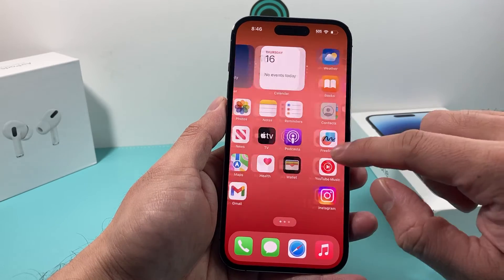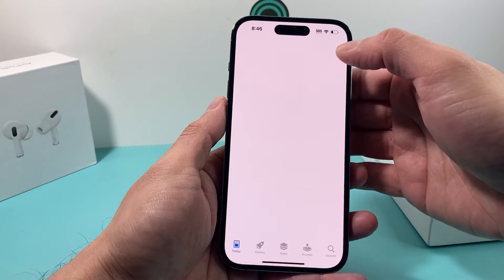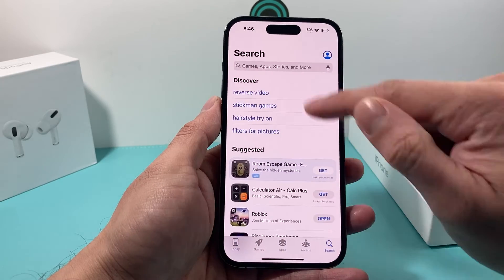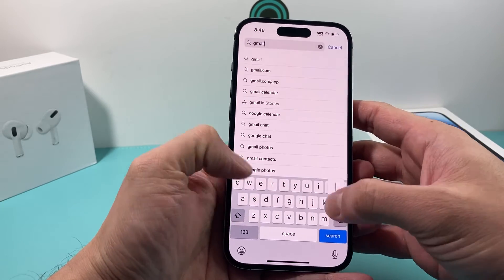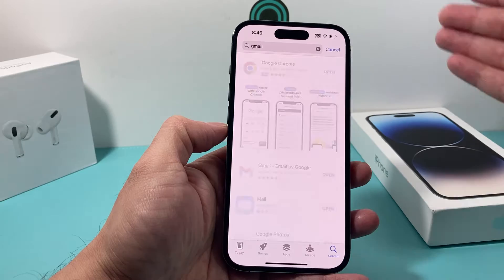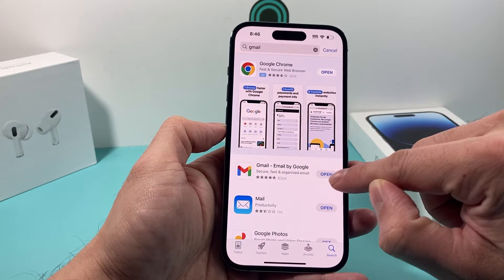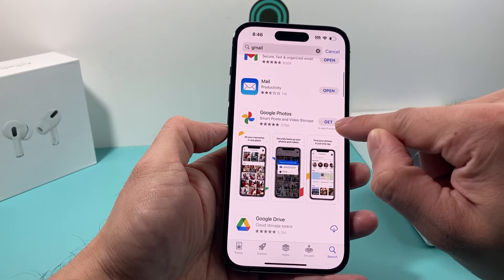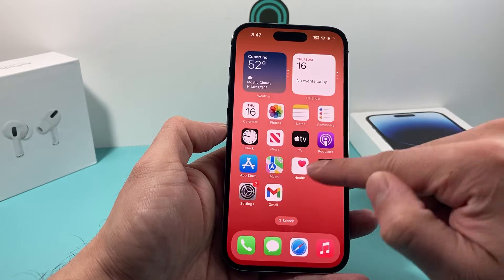The other method is to go to the App Store, and once you're there you're going to want to click on Search and then search for the actual Gmail app itself. You can get the app by clicking where it says Gmail, then tap Get and it will download and install.